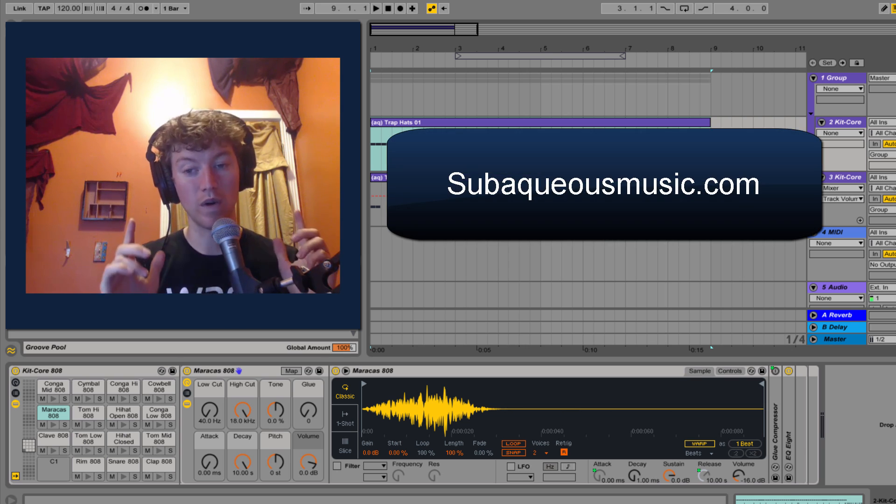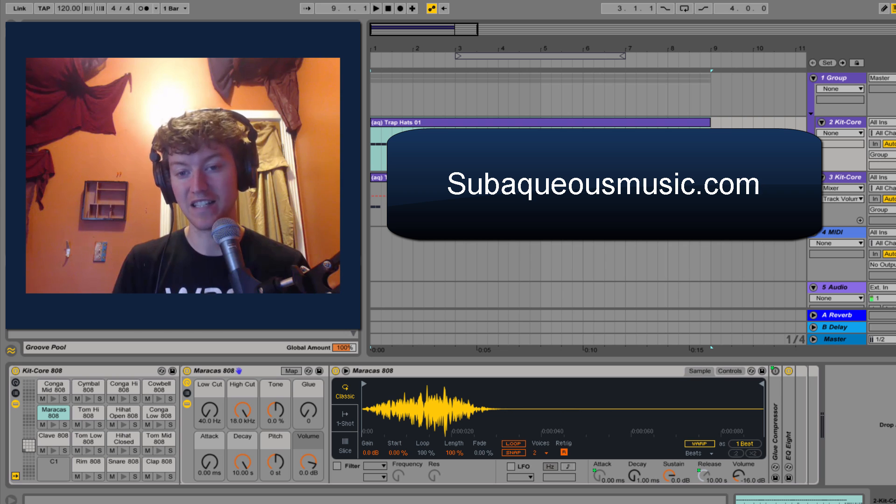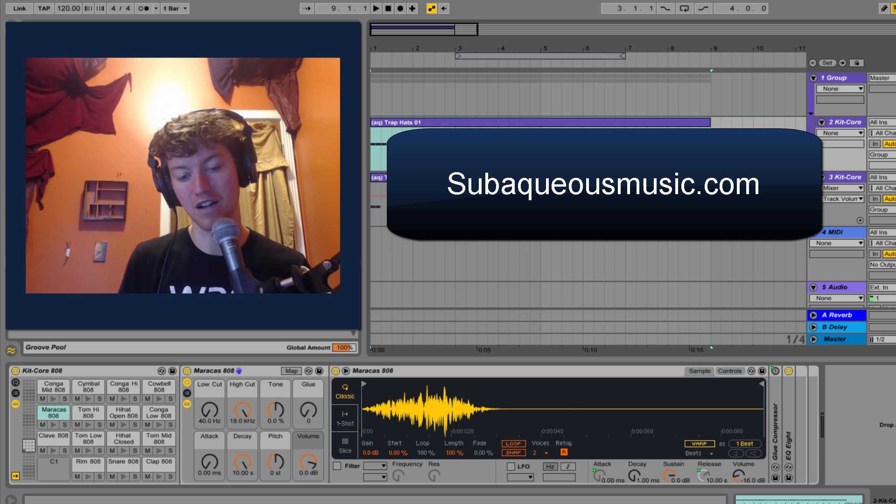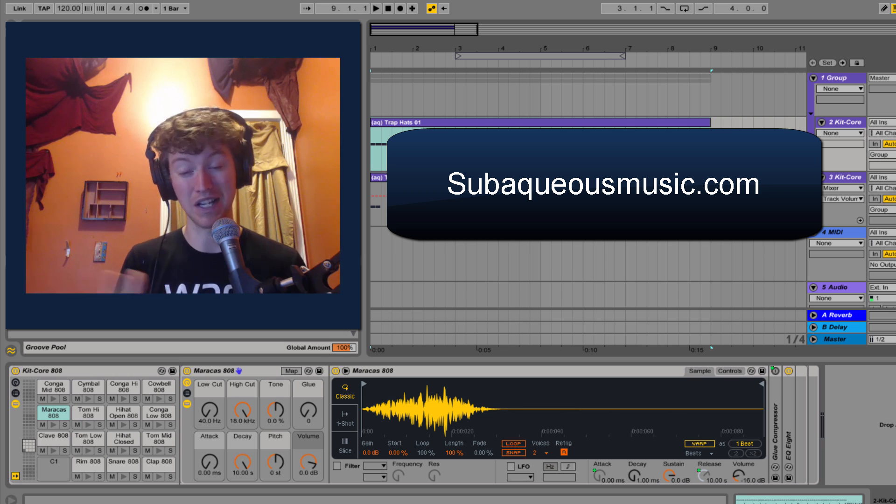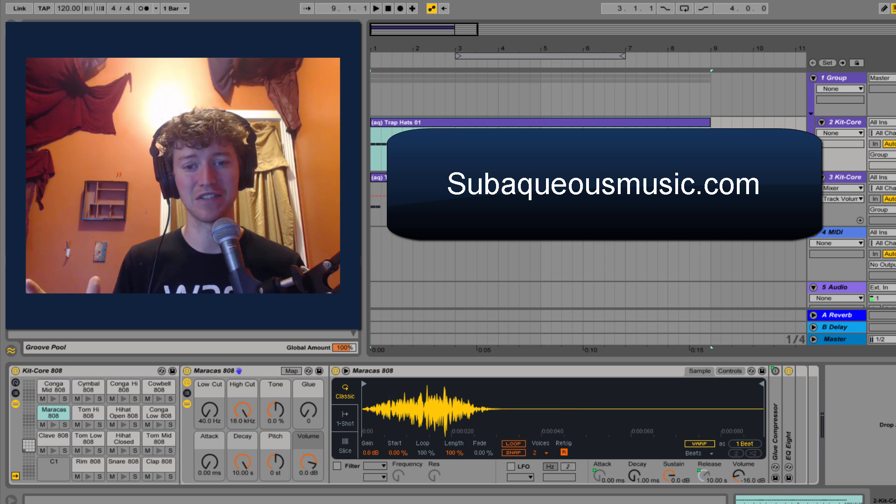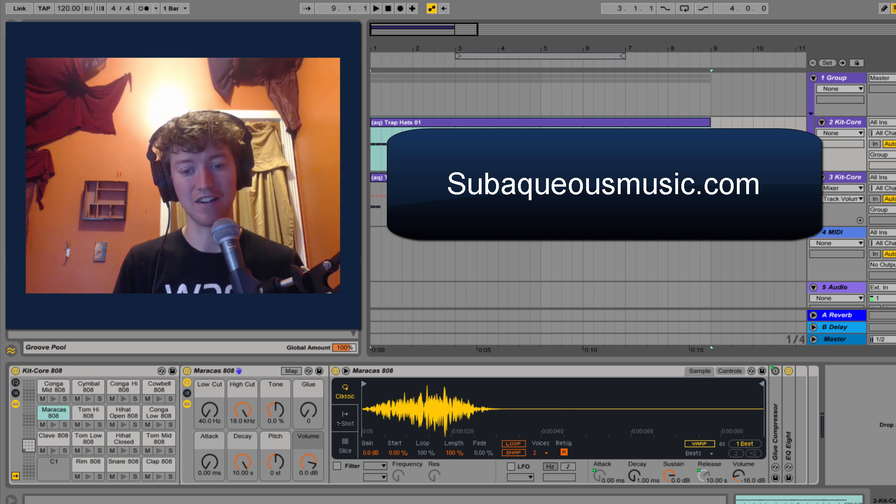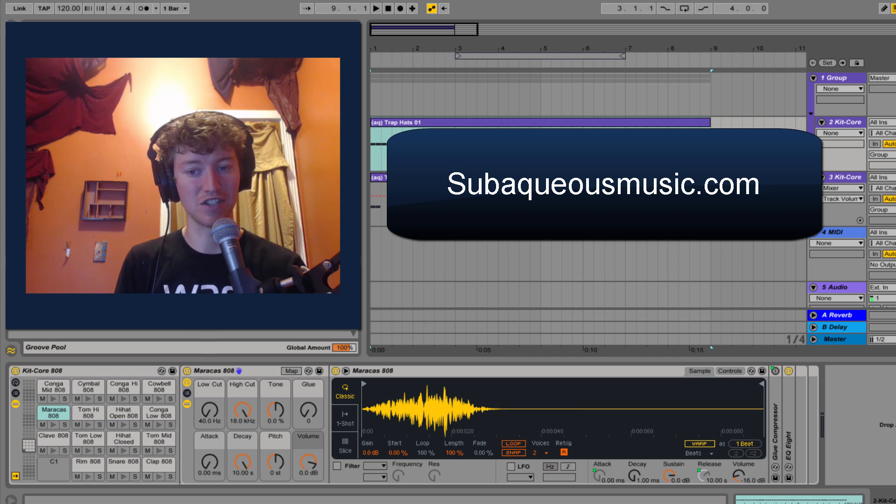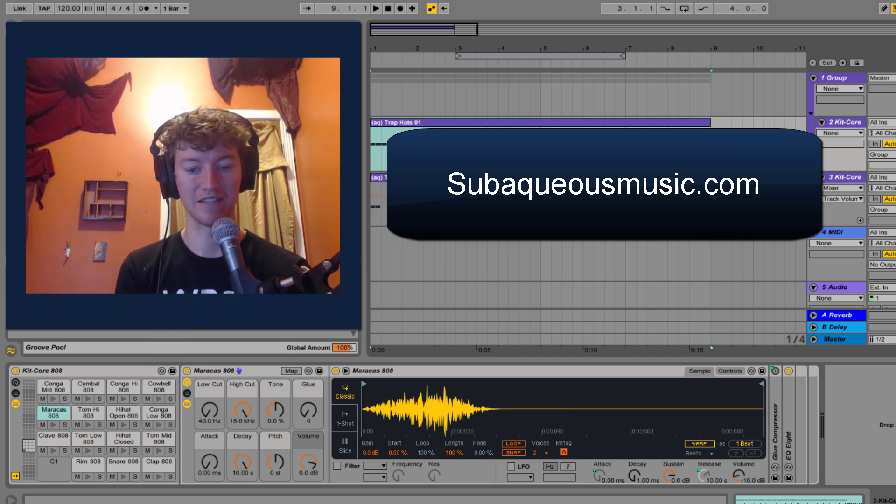If you want more quick tricks like this, check out subaqueousmusic.com. My site has over 200 plus free articles, tons of things for free download. You name it, check it out, and if you have any questions, comment below. I'd love to hear about it.